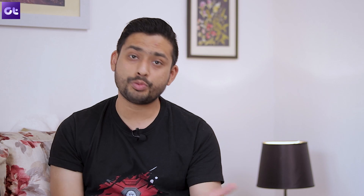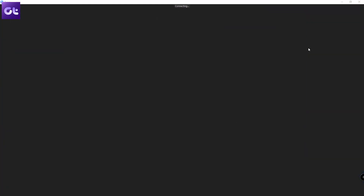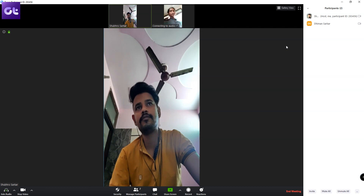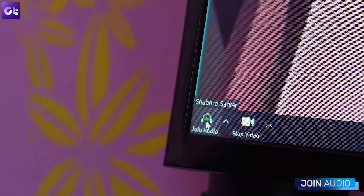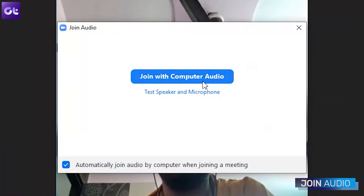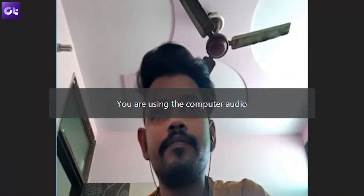The first thing you need to check is that you are actually connected via audio when you join a Zoom call. The moment you join a Zoom meeting, Zoom prompts you to choose your computer's audio. But if you're in a hurry, you might miss that notification. Simply click on the 'Join Audio' option at the bottom of the meeting window, then click 'Join with Computer Audio' in the pop-up window.